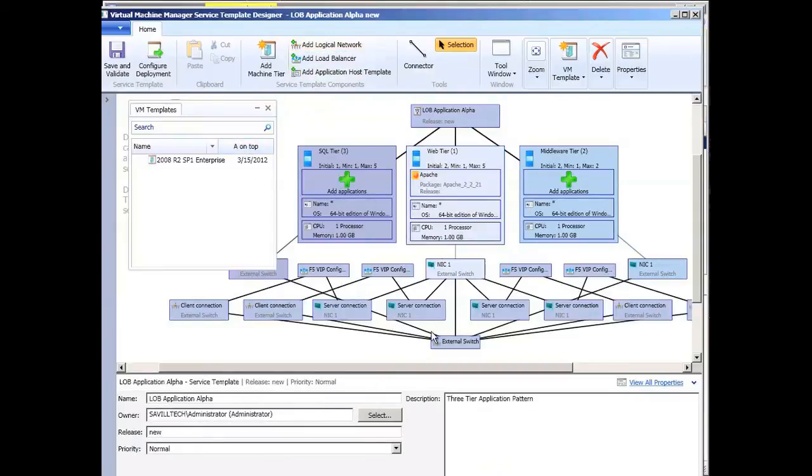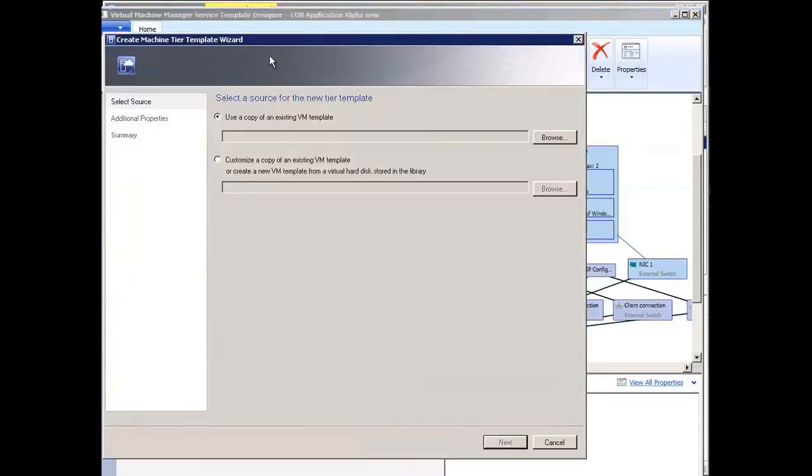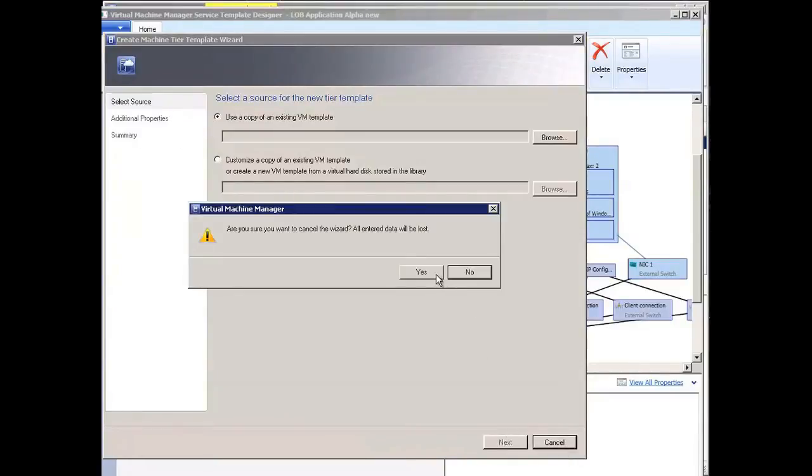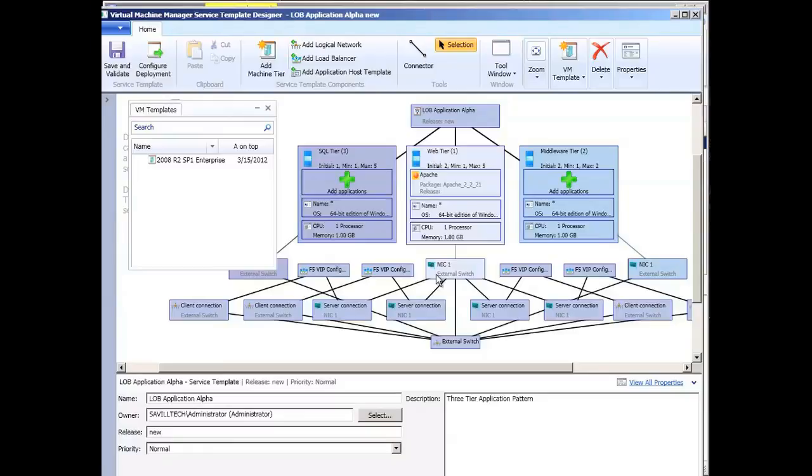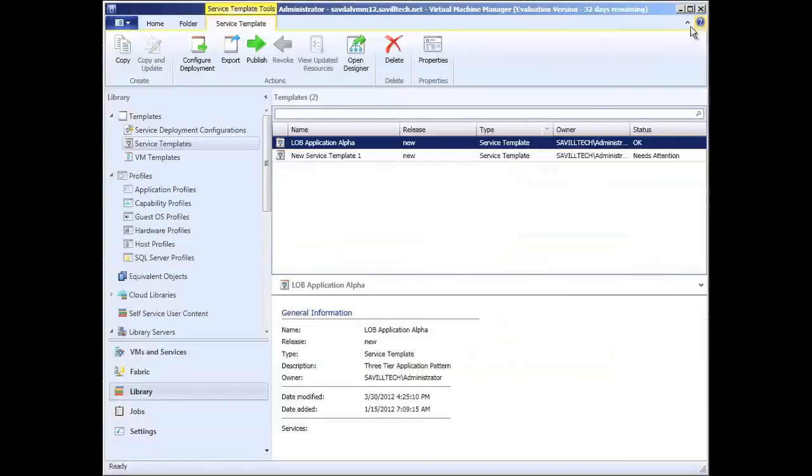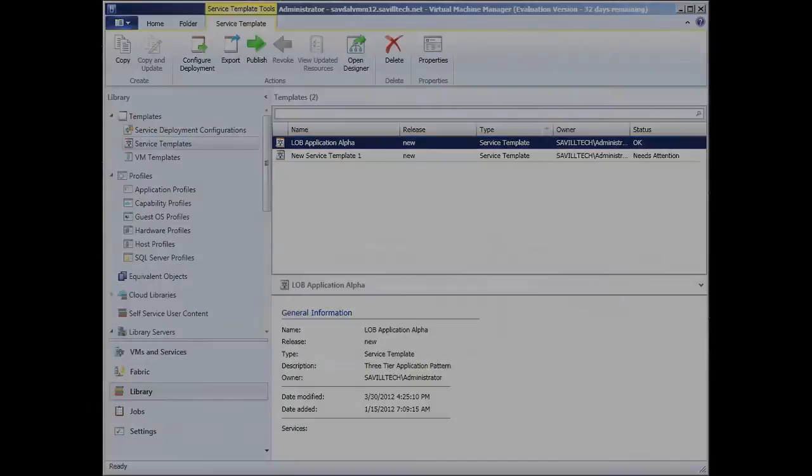But you can see you can add hardware load balancers. I could add additional tiers if I wanted to. I can select VM template for that new tier, additional properties, etc. So it's not limited to three. You don't have to have three. I could have one, two, three, four, five, whatever I want to do. Whatever you need for your service to function, I can model that within the service template designer. And then once you have all of this, you can just deploy these out very quickly.